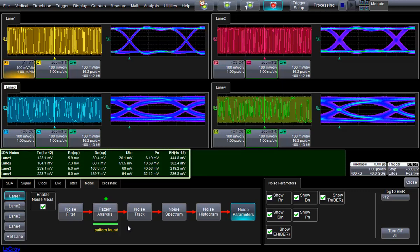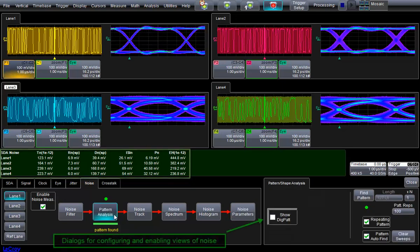Similar to jitter analysis, a table of total, random, deterministic, periodic, and ISI noise are calculated.